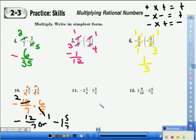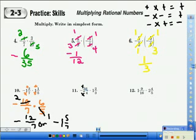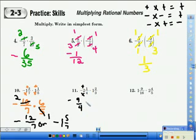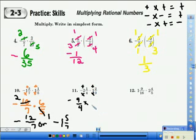Number 11 in your practice skills book. We see we have mixed numbers, so we must change them to improper fractions. The first is negative: 4 times 2 is 8, plus 1 gives us 9 over 4 — put the negative sign back, and the operation is multiplication. For the second mixed number: 3 times 1 is 3, plus 2 is 5 over 3.